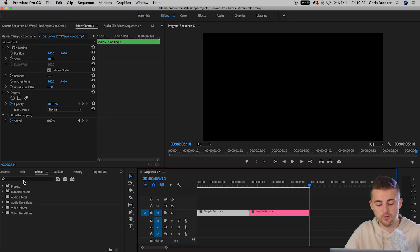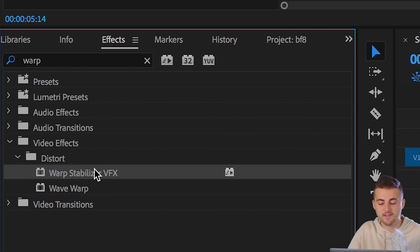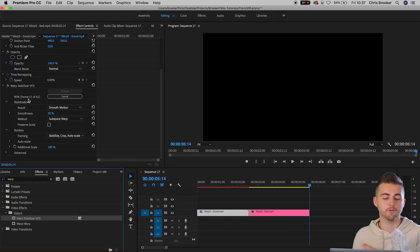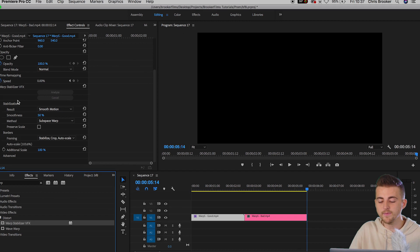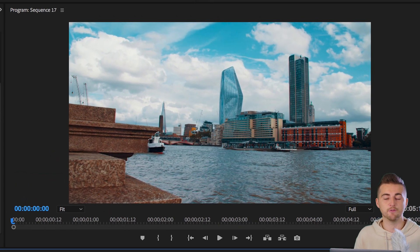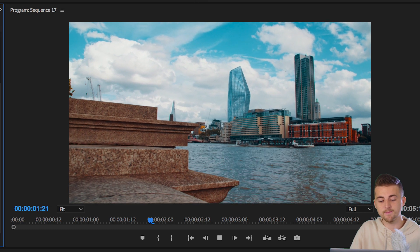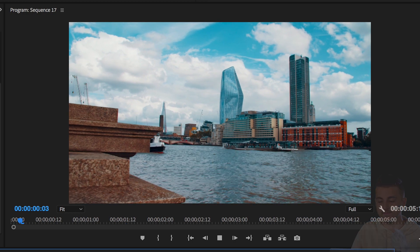Look what happens when we drop Warp Stabilizer onto both of these clips. We'll go into Effects, search for Warp Stabilizer VFX, and drop that onto the good clip to begin with. Premiere Pro is going to take a minute to go ahead and read and analyze the clip. This is the good clip that I've just applied the effect to — this was before with no Warp Stabilizer, and this is with Warp Stabilizer. That looks really smooth, and if you weren't on set, you probably wouldn't guess that was handheld. You'd think that was a slider or a gimbal.